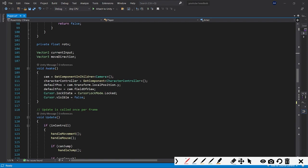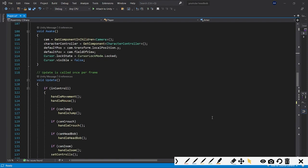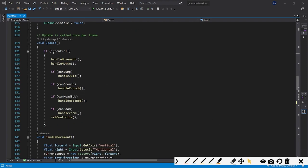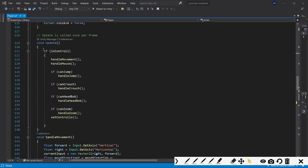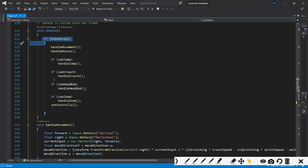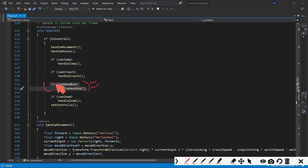In the Update function you don't need to write movement control or anything extra — you just need to write: `if (canHeadBob) { HandleHeadBob(); }`. These two things you need to write in Update.